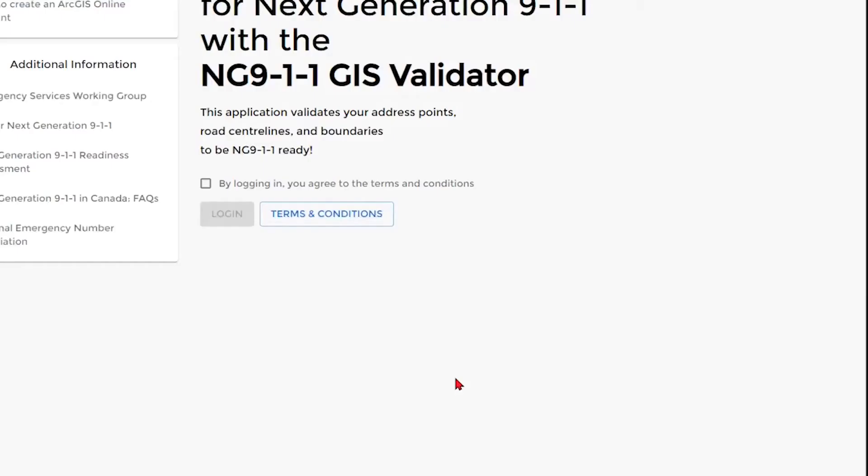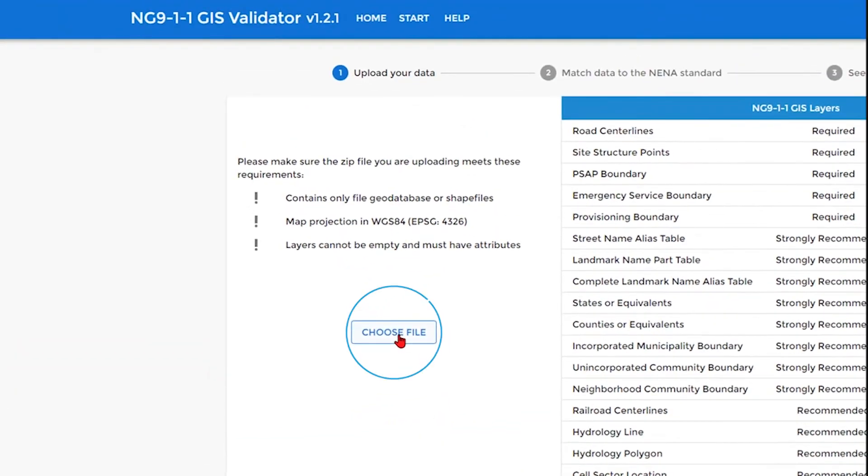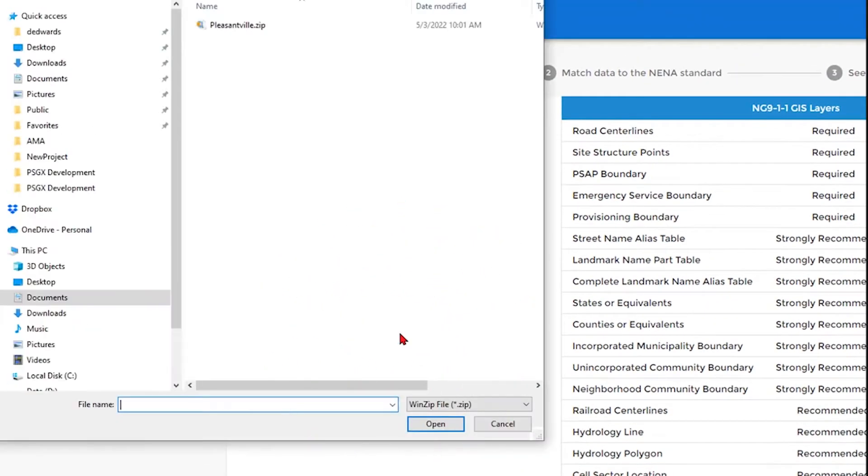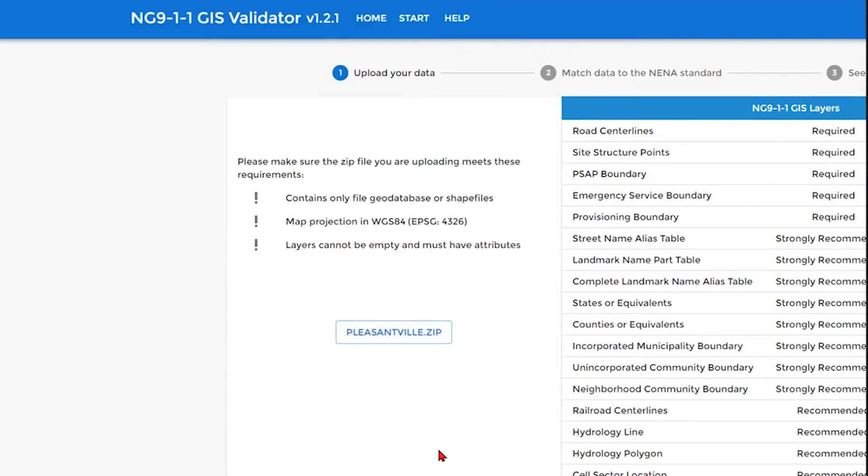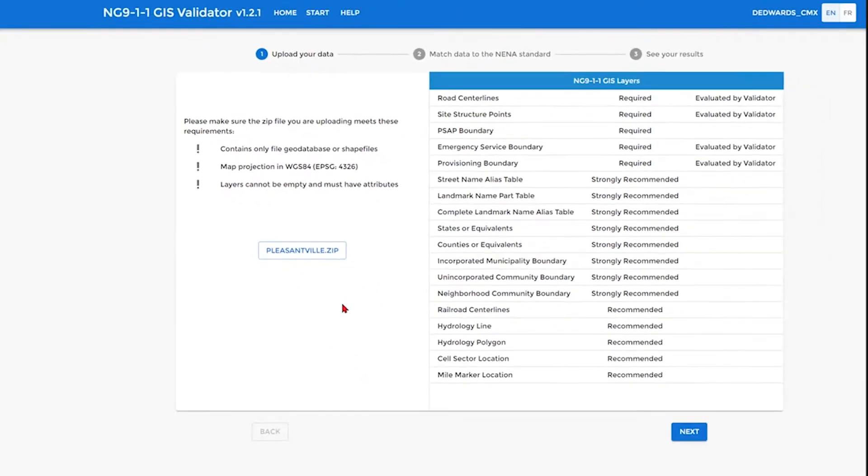Once you've logged in, you'll then be prompted to choose a file that you want to have validated. This file must be a zip file and only contain a file geodatabase or shapefile. You cannot have a zip file embedded within the zip file.